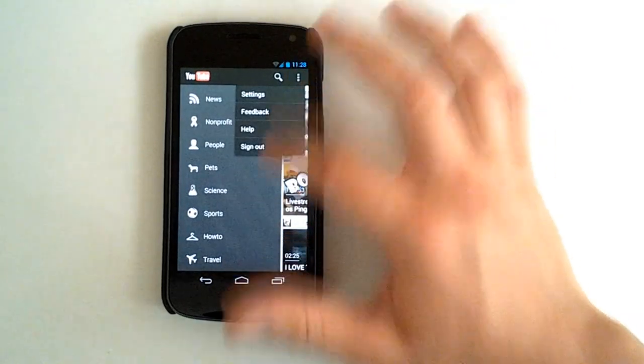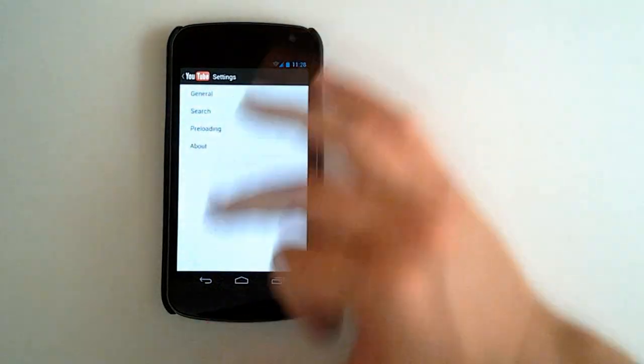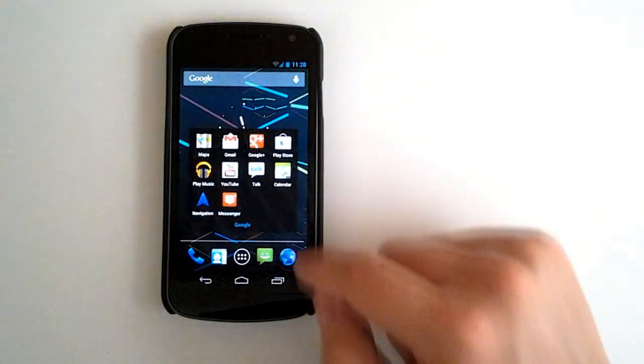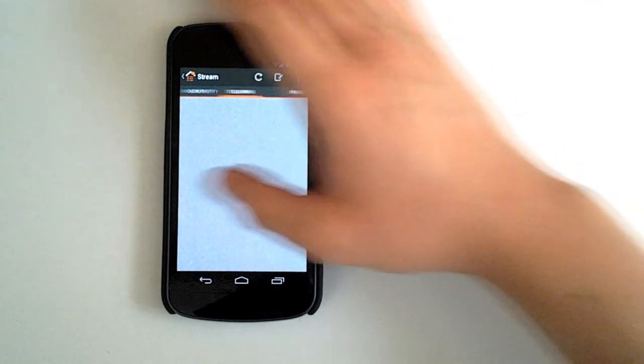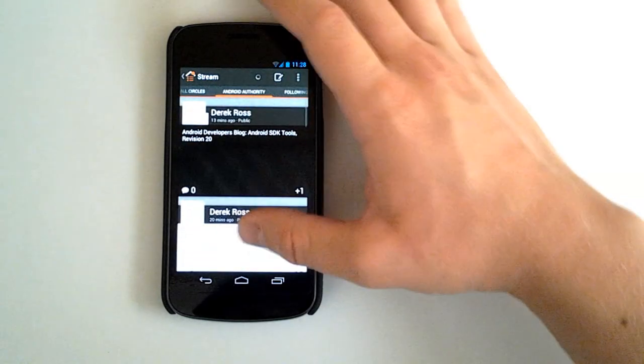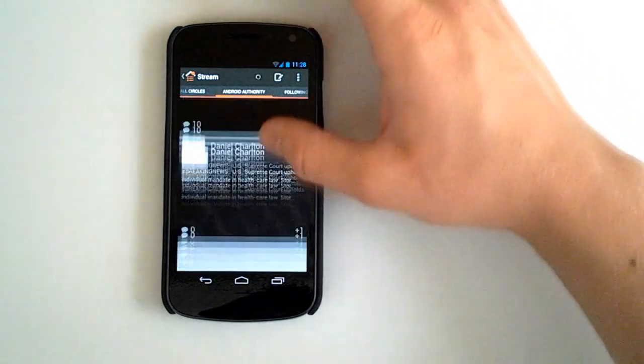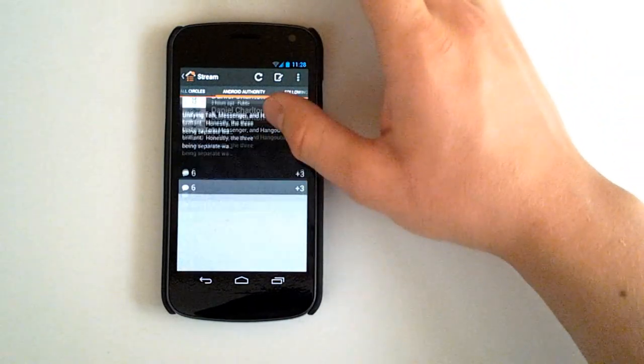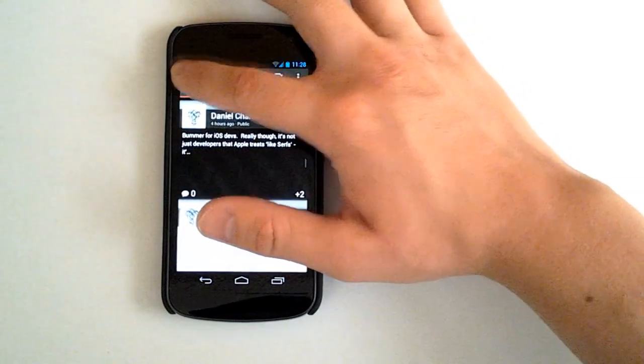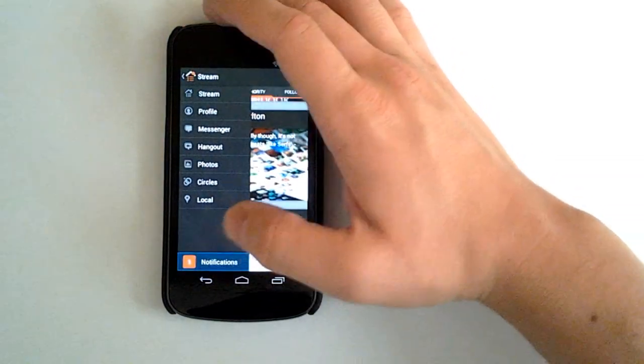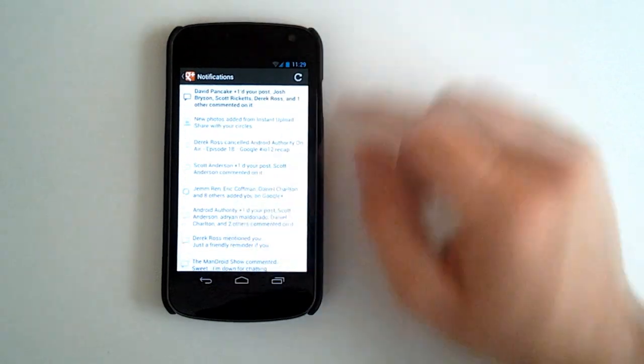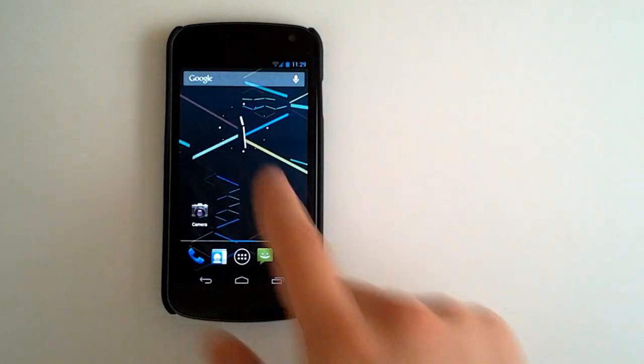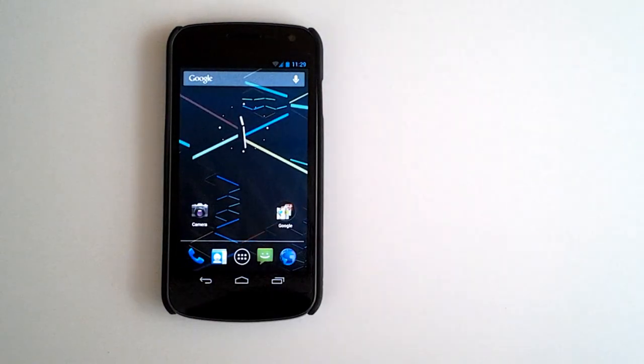You can hit our settings. We'll go back and we'll check out our Google+. Here we go. Check out our Android authority here. Cool layout. Go back to our stream, our profile, notifications. Very cool.